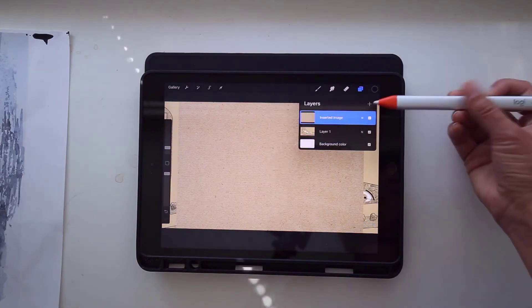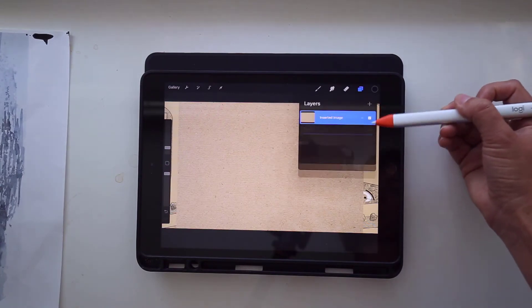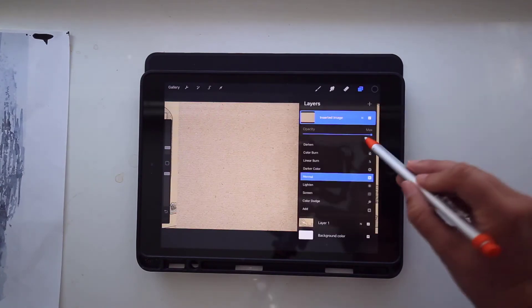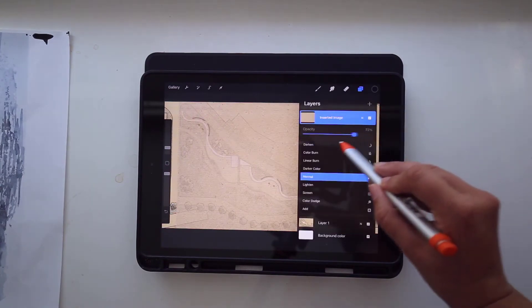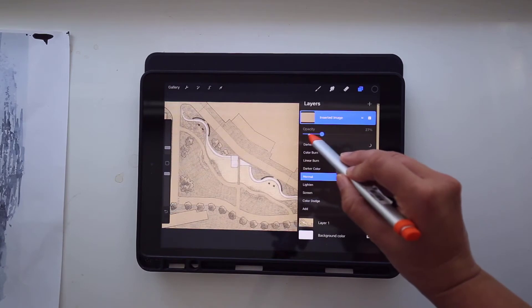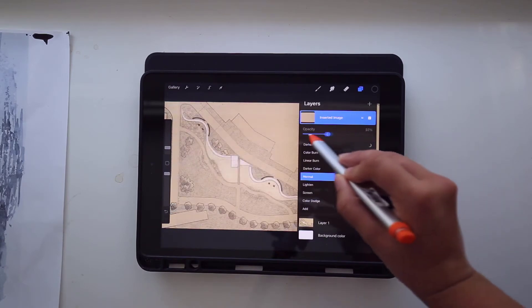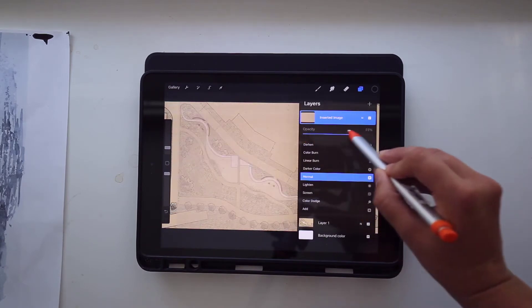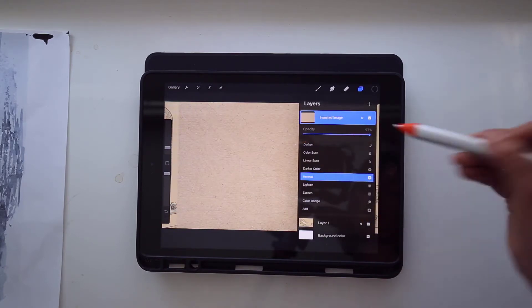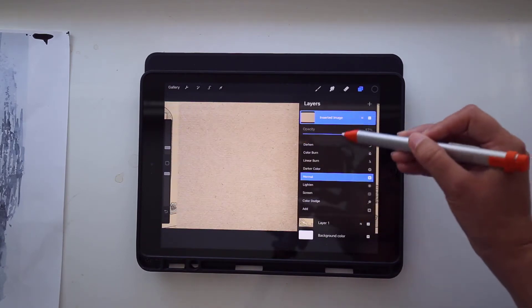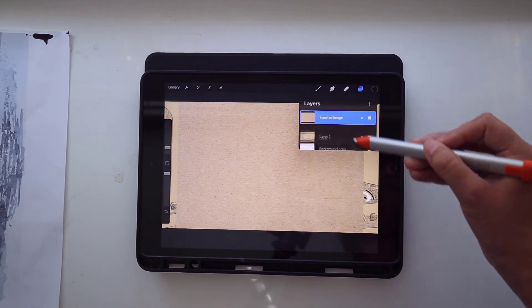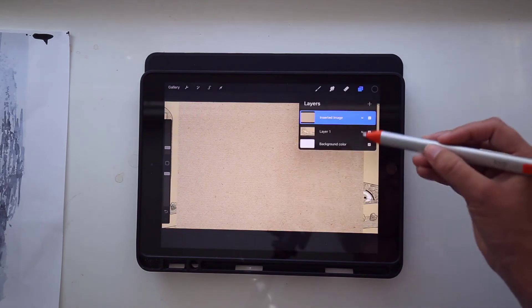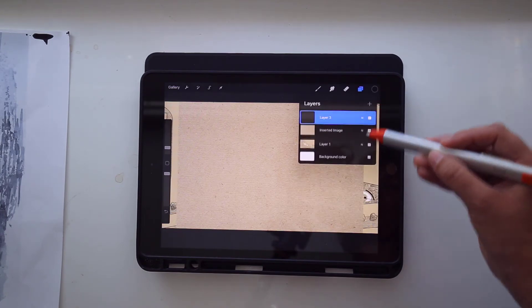Now if we click here on this letter N, we can change the opacity of the layer so you can see what's below it. And there's a bunch of other blend modes that you can use here, but we'll just use opacity for now.